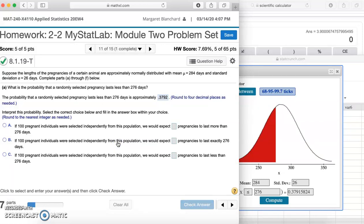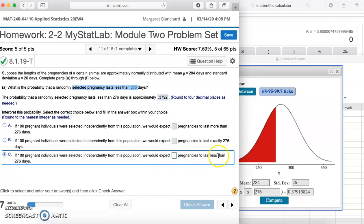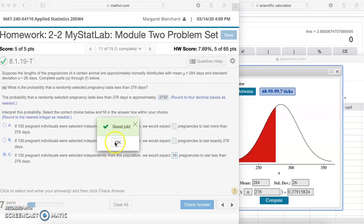Interpret this probability. If 100 pregnant individuals were selected independently from this population, we would expect blank pregnancies to last less than 276, exactly 276, or more than 276. We just found this for less than 276, so we know that's our answer. The expected count is the probability times the number — P times N. We have 100 times 0.3792, which gives us 37.9, and that rounds up to 38. Good job, so 38 was our answer.